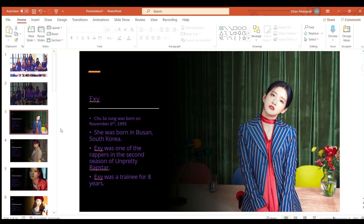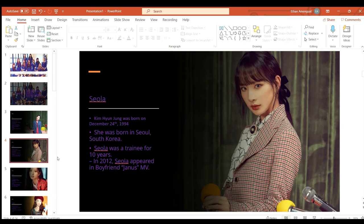Exy or Chu Seo Jung was born on November 6th 1995, she was born in Busan. Exy is one of the rappers in the second season of Unpretty Rapstar and she was a trainee for eight years.